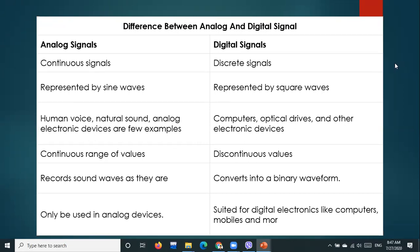The main technical terms to remember: for analog — continuous signal, sine waves, continuous range of values. For digital — discrete signal, square waves, and the examples you can remember. These are the key things for analog and digital signals.